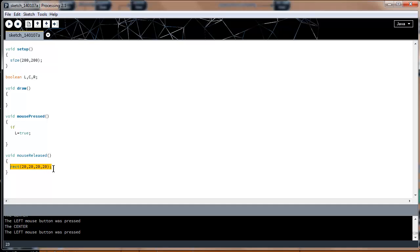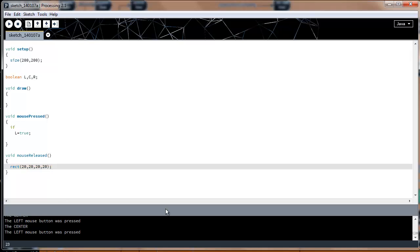In the future, inside mousePressed and mouseReleased, we'll be making boolean assignments — true or false — not executing large sets of instructions, as that's improper syntax. Anyway, that's all I have for this tutorial. Please subscribe, comment, like, and share. I very much appreciate it, and I'll see you guys in the next Processing tutorial.